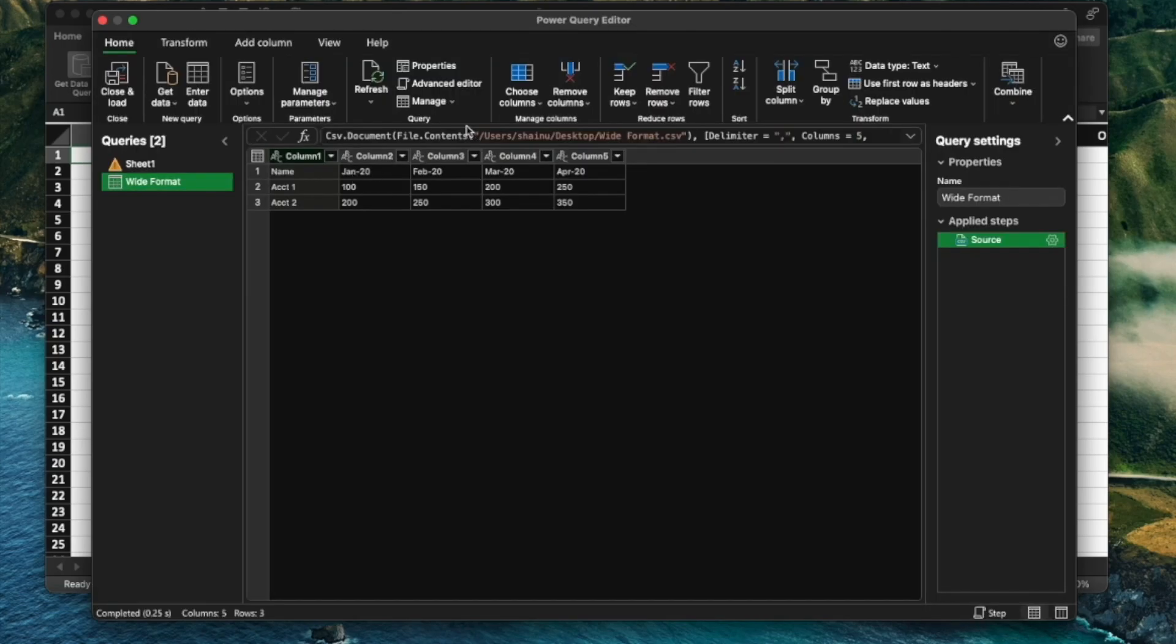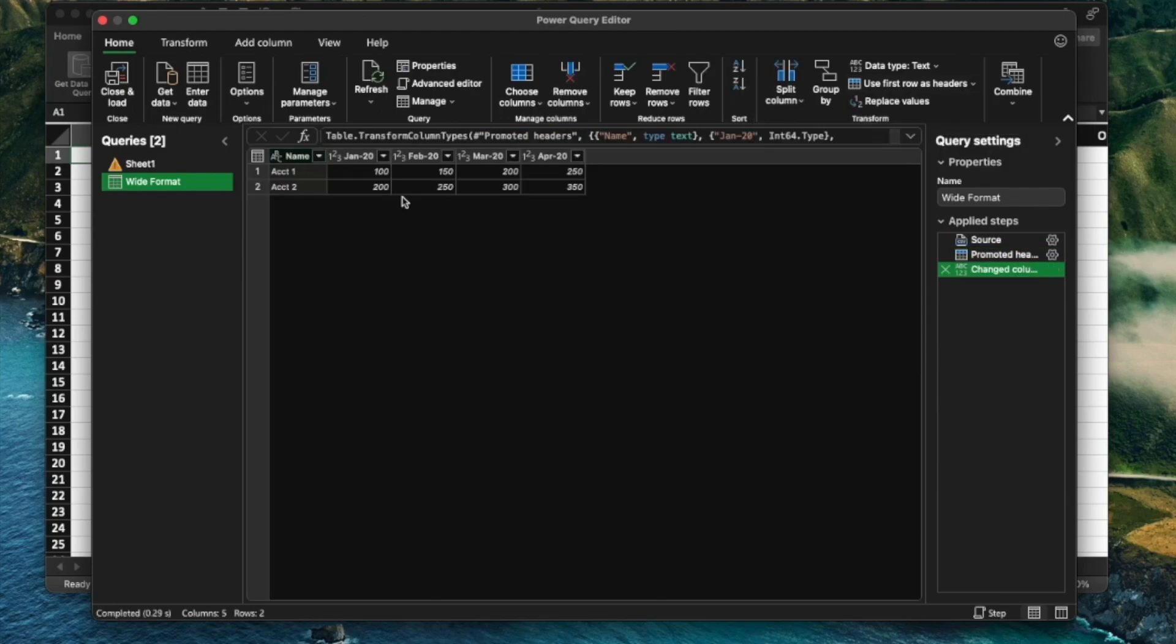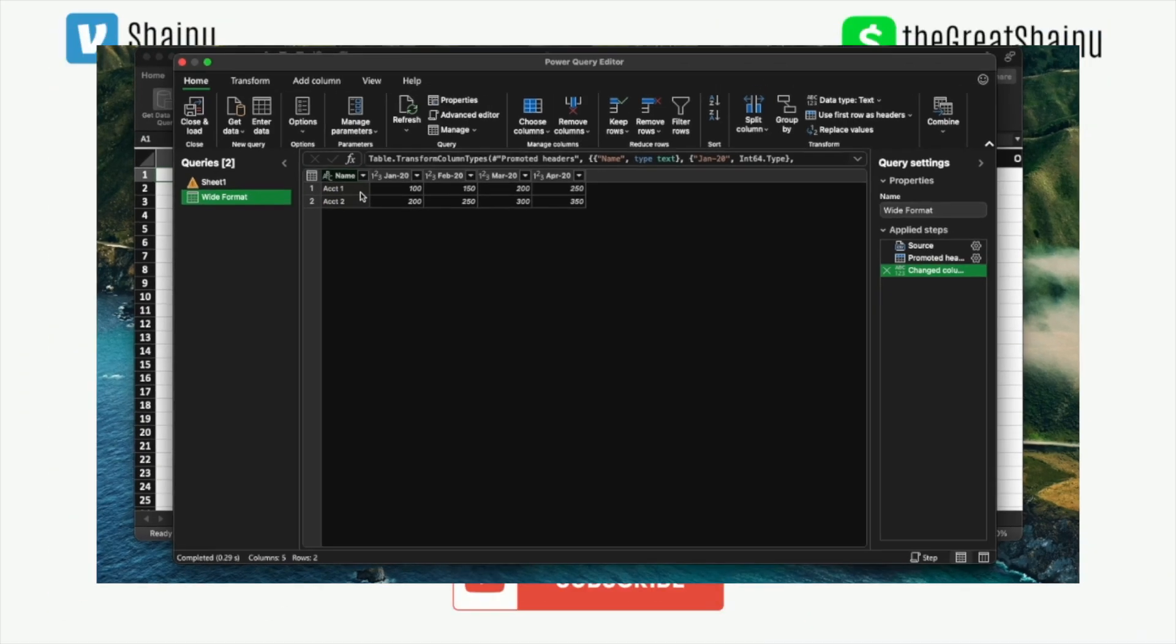And here you want to go and select Use First Row as Header. And you can see how that column one, two, three, four, and five change to the first row, which is exactly what we needed to have.